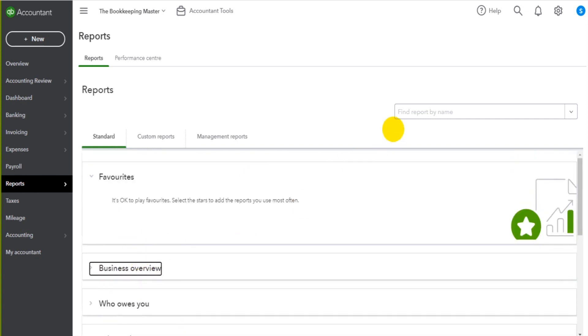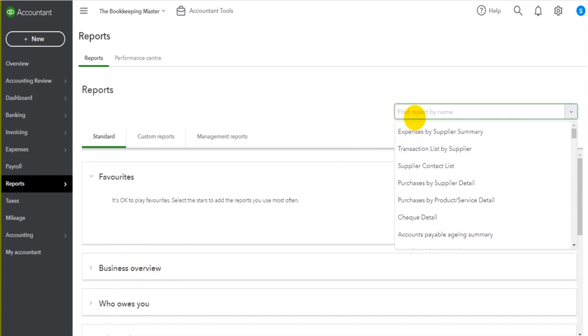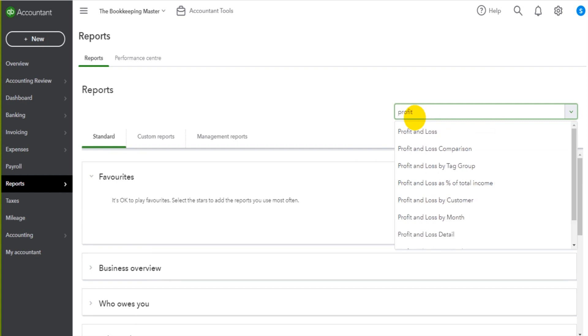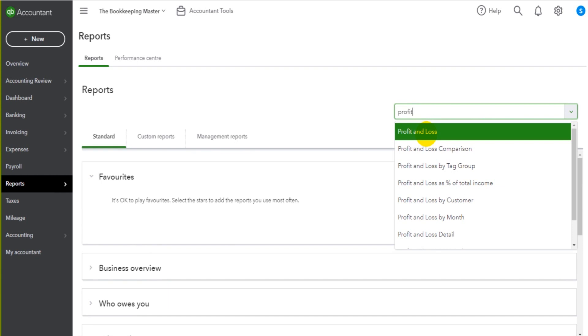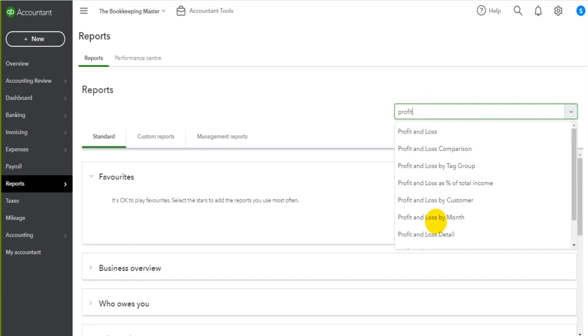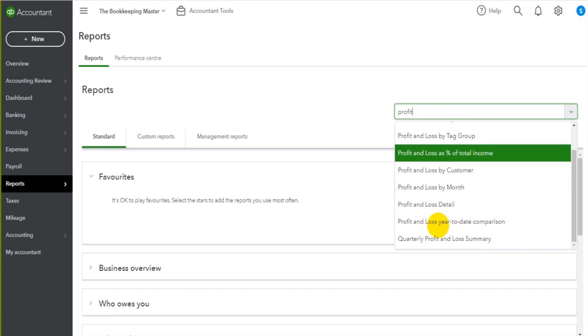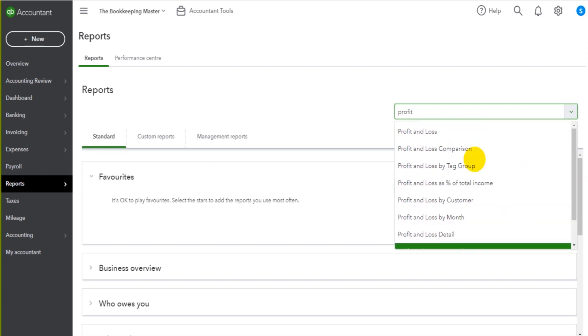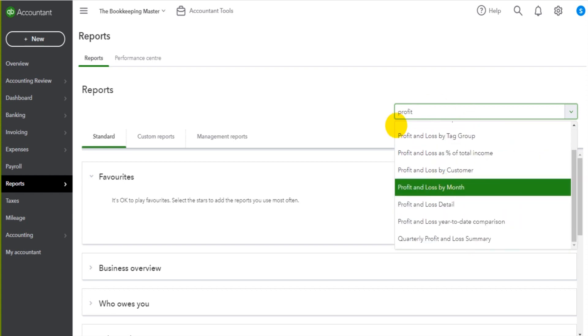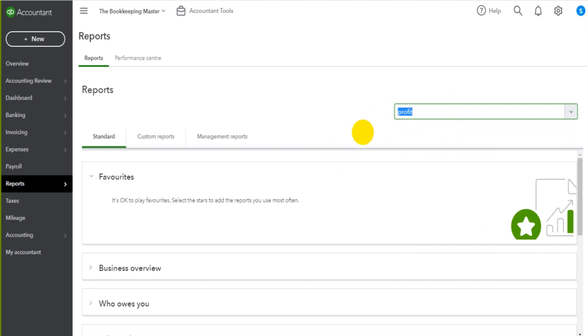The easiest thing to do though is just use this search box here by typing in profit and loss or balance sheet or whatever the report is. If you're looking for some sort of sales report, you can type in sales and it will generate in this drop-down list the reports that are available for whatever you've typed in at the top here.